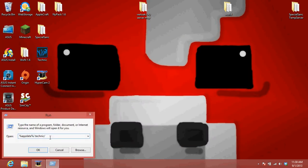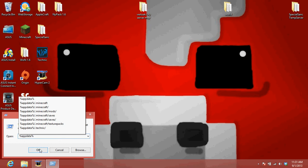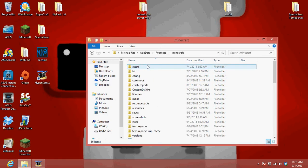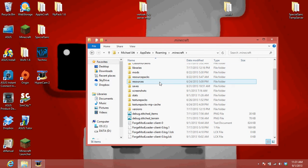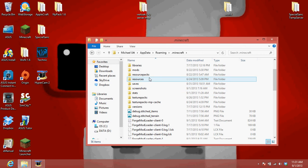And then type in percent, the magic, magic code, percent app data percent. Okay. .minecraft. Resource packs.